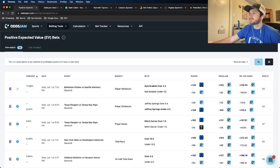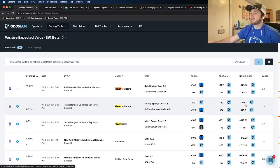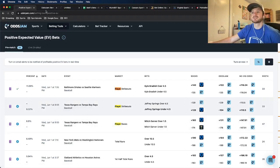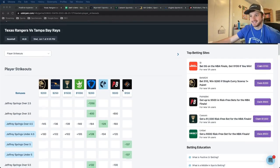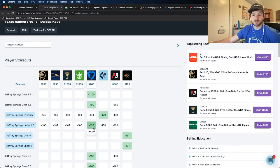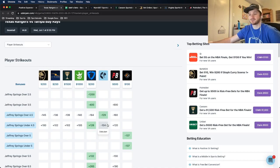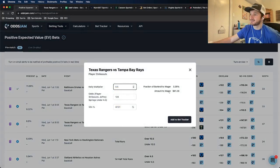My first play is Kyle Bradish over four and a half strikeouts. Now I see another strikeouts play: Jeffrey Springs to go under four and a half. The market width is 33 cents, so this one is within range — and it's another FanDuel play. Let me open this up. It's the Rangers versus Rays game, Jeffrey Springs under four and a half. And again this is exactly what we're looking for: OddsJam has it at minus 104, FanDuel has it at plus 128, and every other book is significantly closer to minus 104. This is truly a pricing discrepancy.